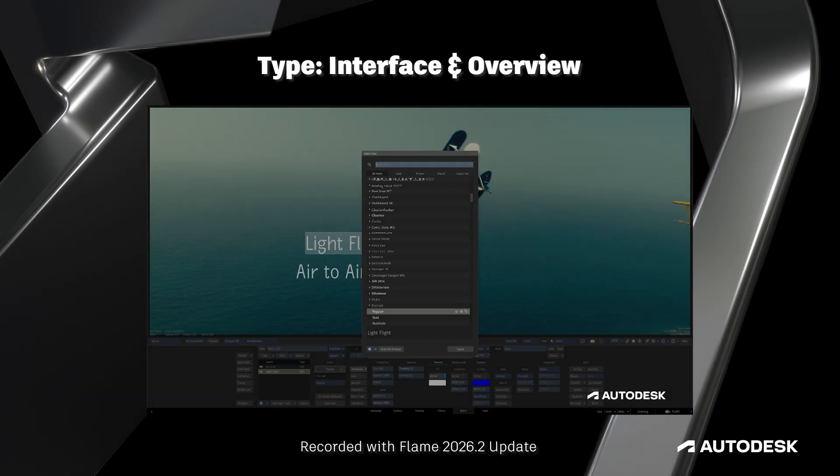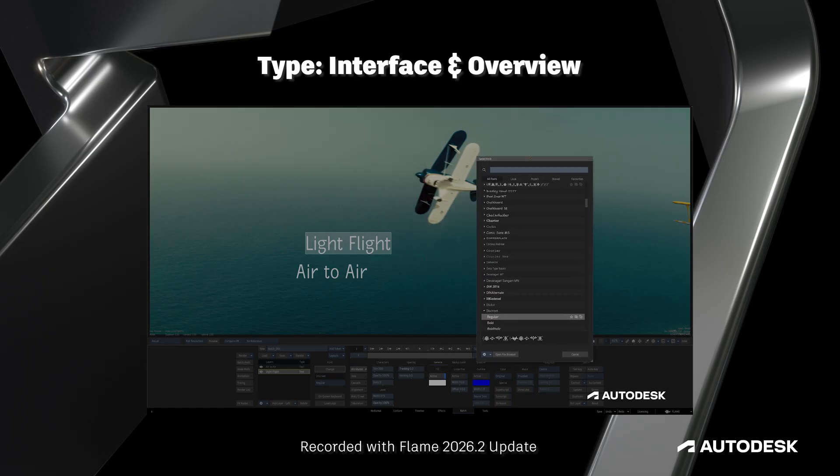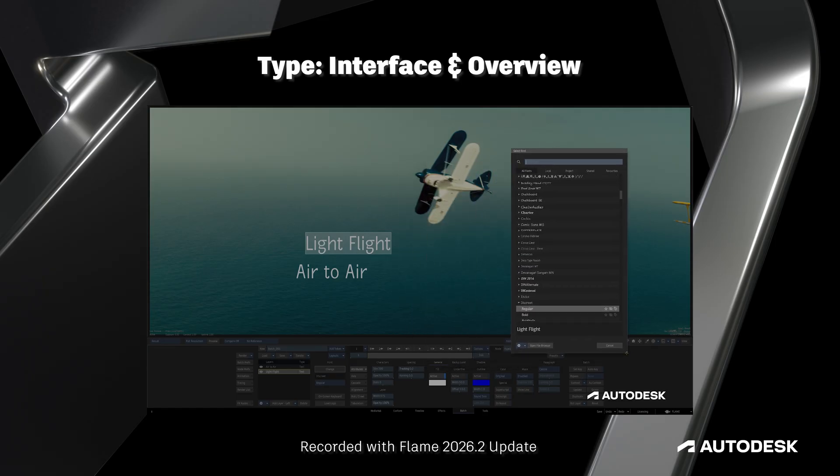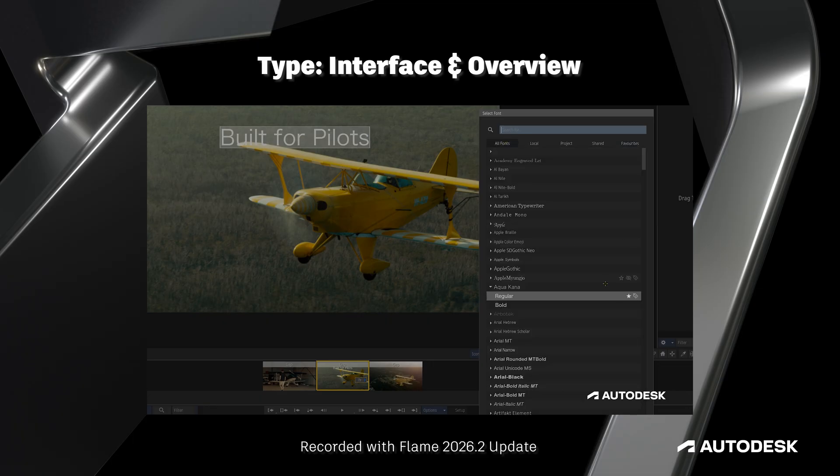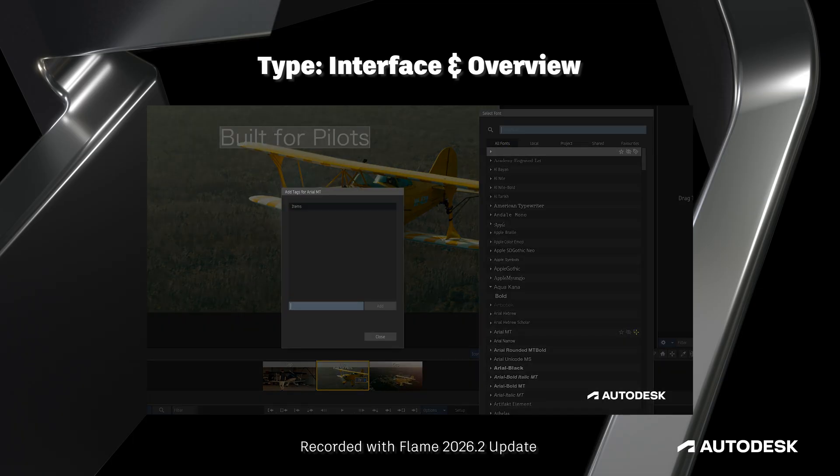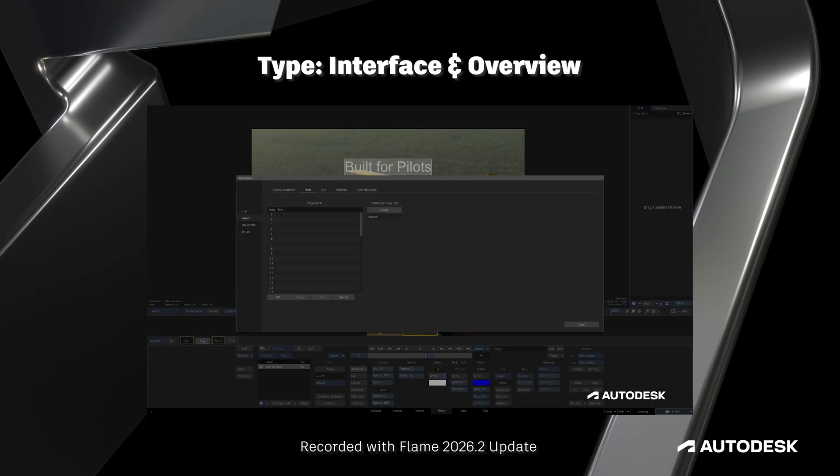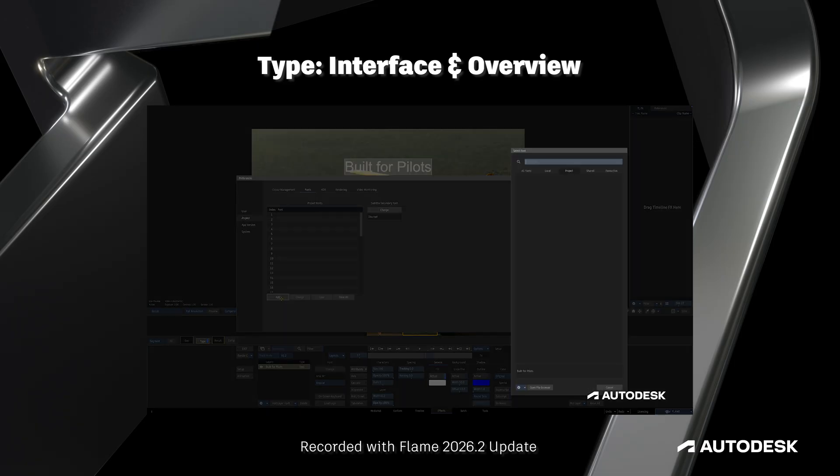Hello Flame community, this is Jeff Kyle with the Flame Learning Channel. The Flame 2026 release brought us a significantly redesigned type node with more than a few new features and quality of life improvements, and both the 2026.1 and .2 updates have continued to upgrade it even further.